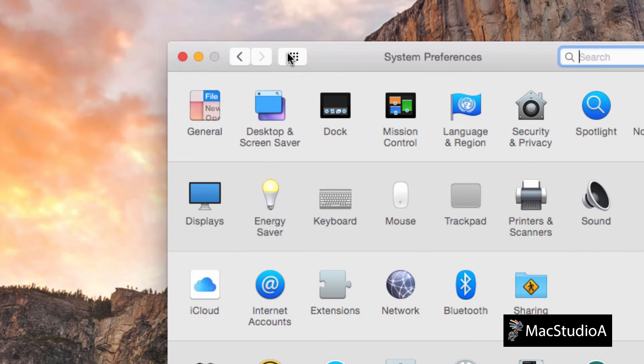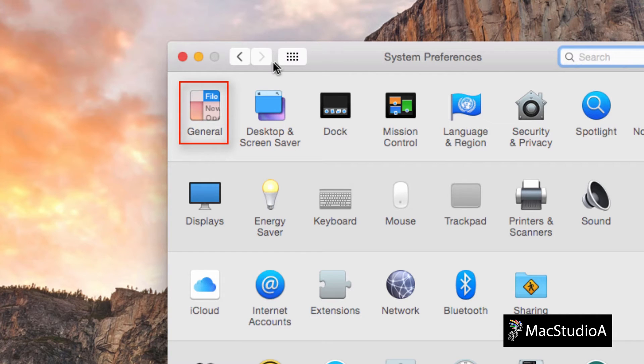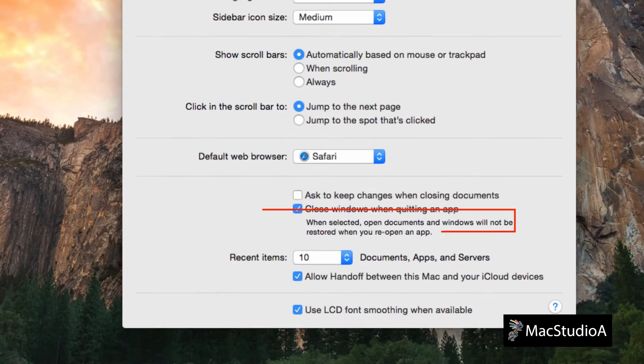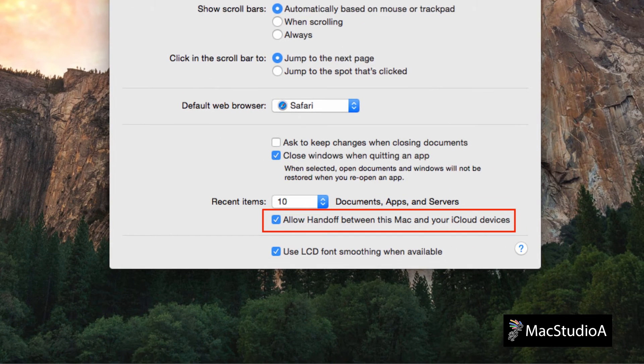Finally, while still in system preferences, check that the Handoff feature is also turned on. Click on the General icon, and if not already checked, place a check mark to activate the Handoff feature.